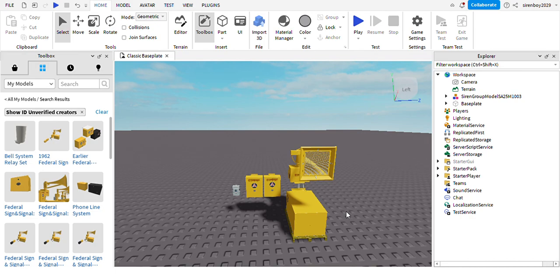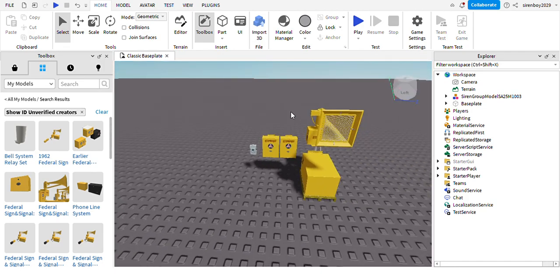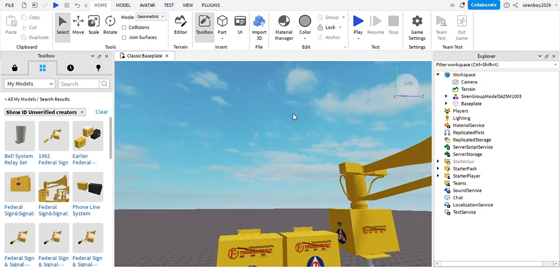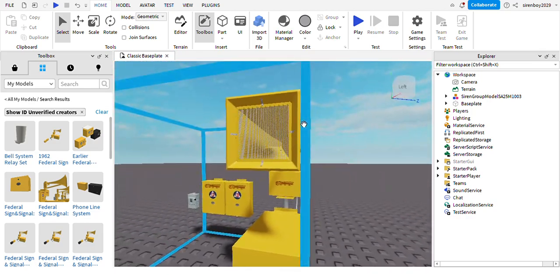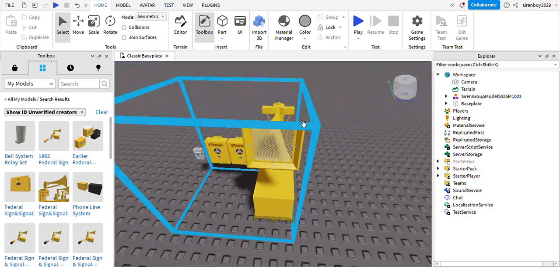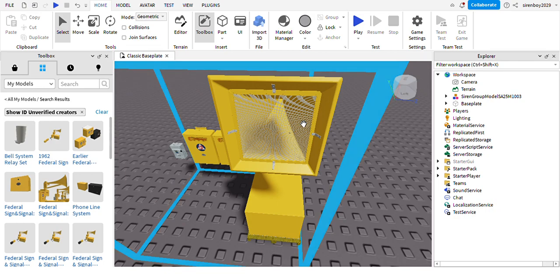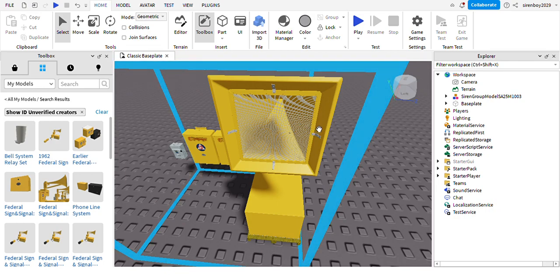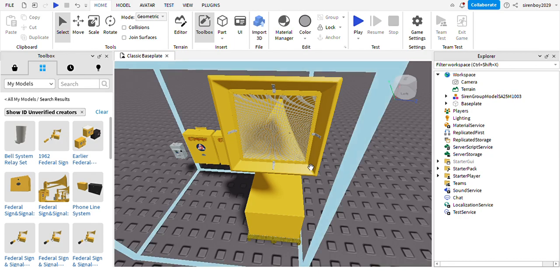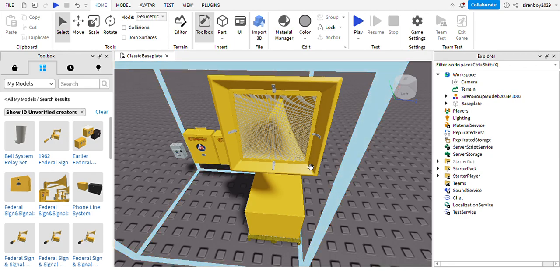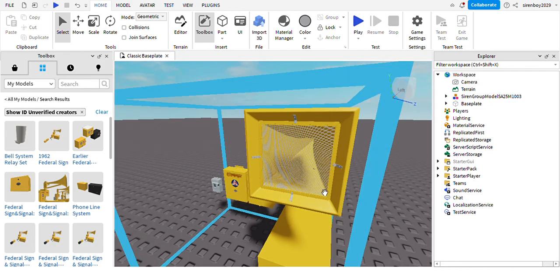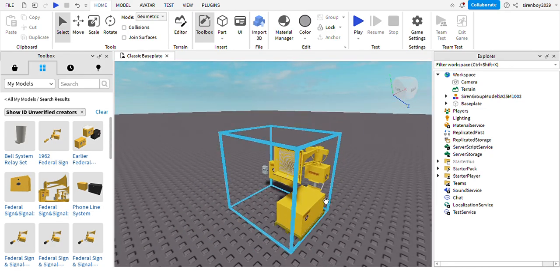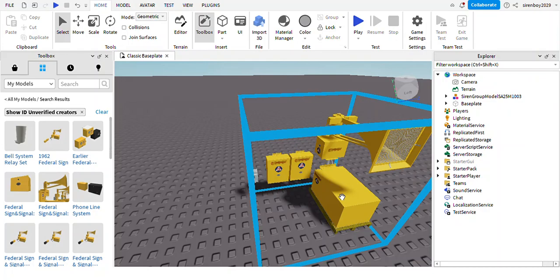Hey guys, welcome back to another video. Today I will be showing you how to set up a Thunderbolt siren in Roblox Studio. This is actually the newer model.